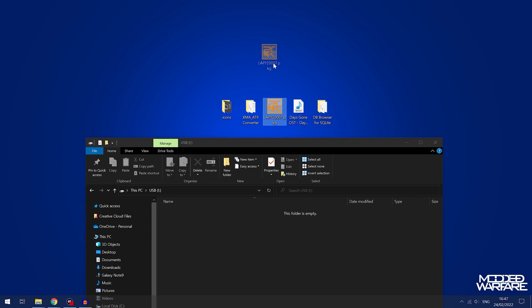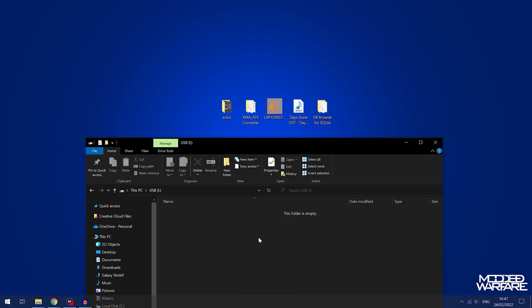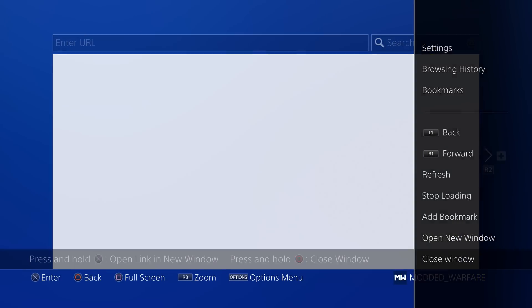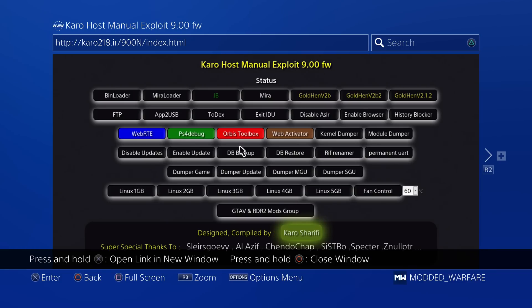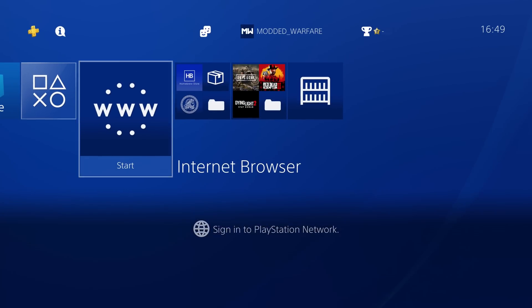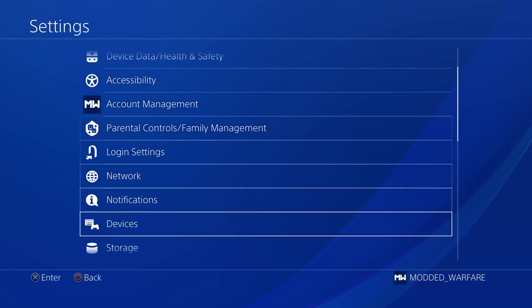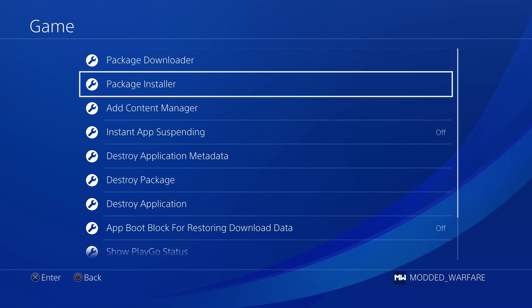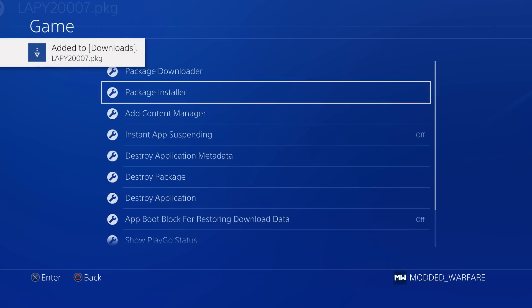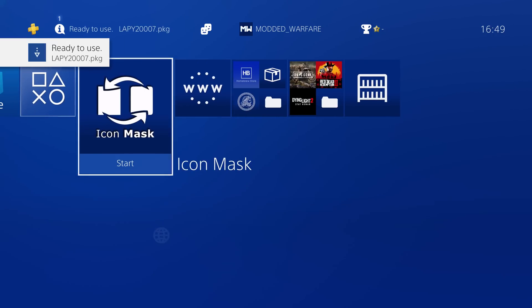Once you've done that, you can copy the package file — which will be linked in the video description — into the root of the USB drive for Icon Mask, then plug it into your PS4. On the PS4, make sure you've gone to your exploit page and run the PS4 jailbreak, loading your GoldHen payload. Once you run GoldHen, go into Settings, then Debug Settings, then Game Package Installer, and install the Lappi20007.package, which is our Icon Mask application.